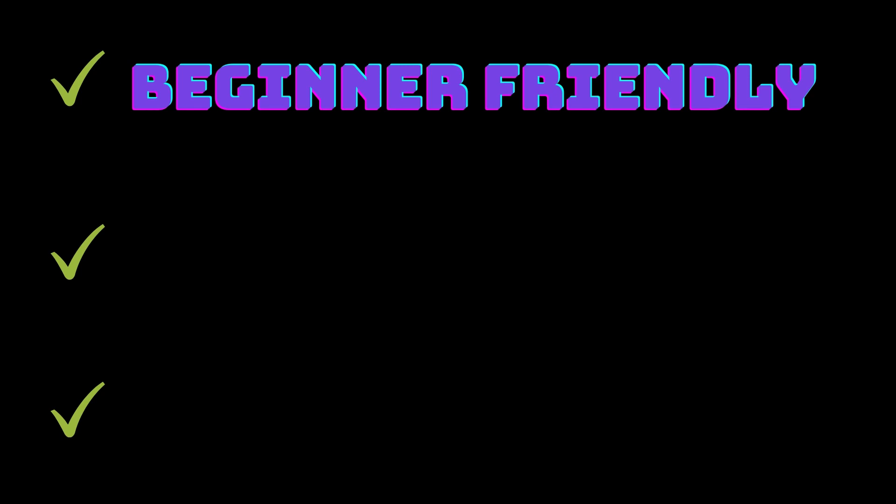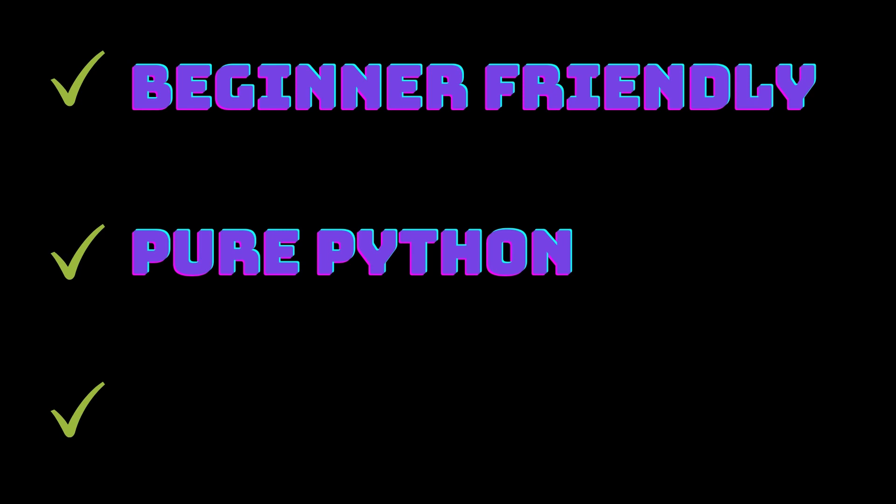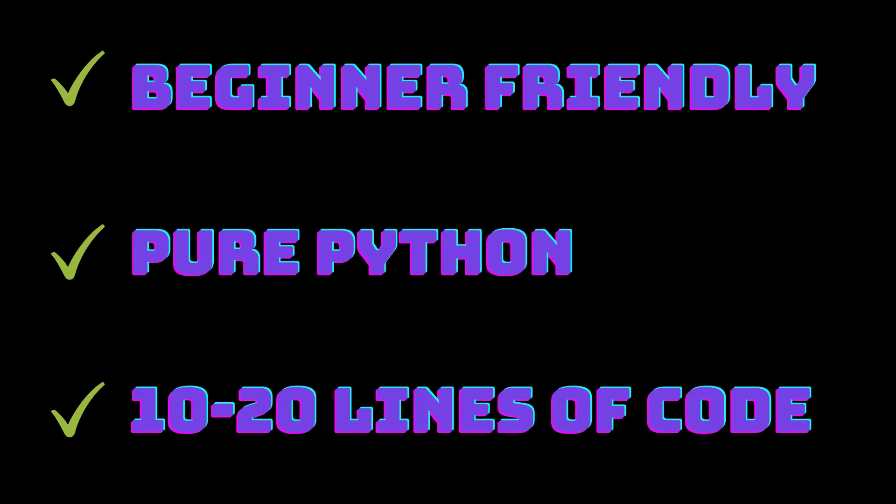These projects require no external libraries, so you should be able to build them with pure Python only without installing anything else, and they can be built using maybe 10 to 20 lines of code maximum.